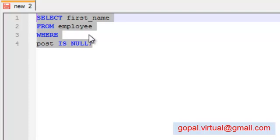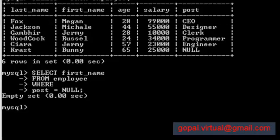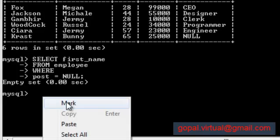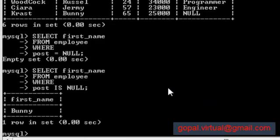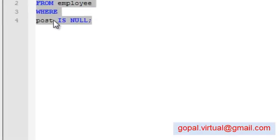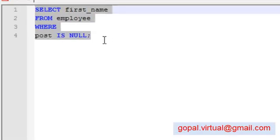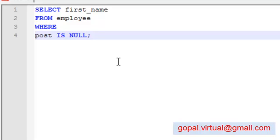Let me copy this and paste it, and you see Bunny is listed because the post here is NULL. All right, let's move on to the next section.